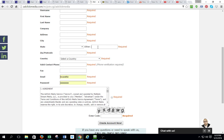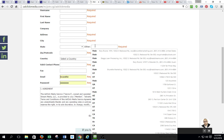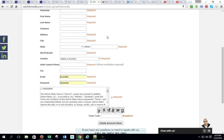Zip is required but we don't have an other so don't need to put anything under other. Country, a valid phone number to call you, and then you want to put your email address in and then create a password.